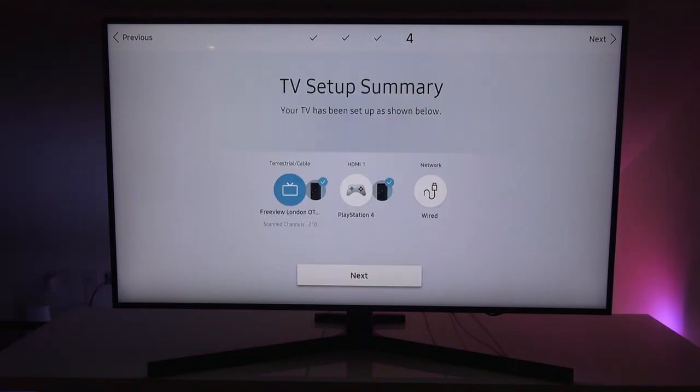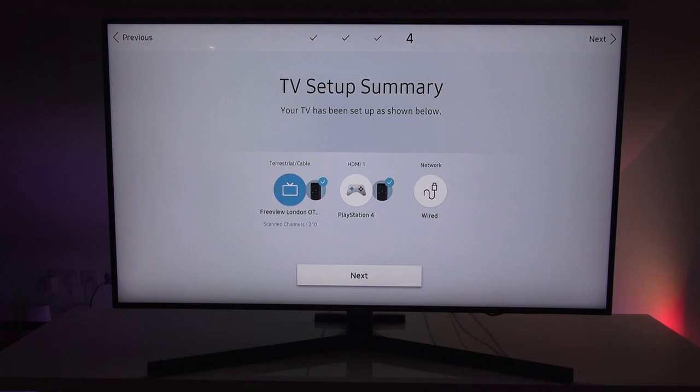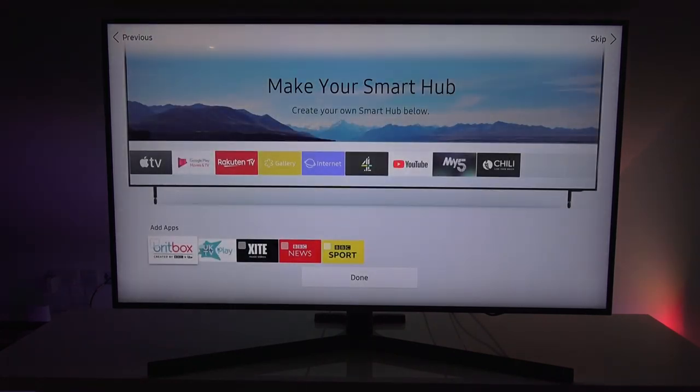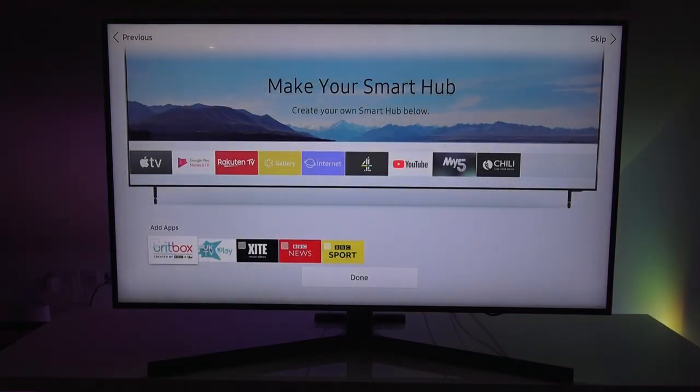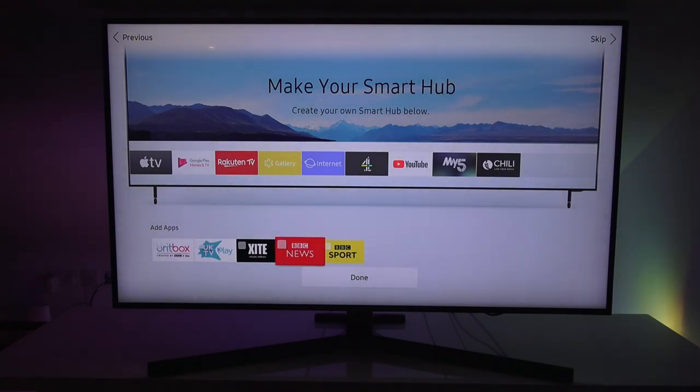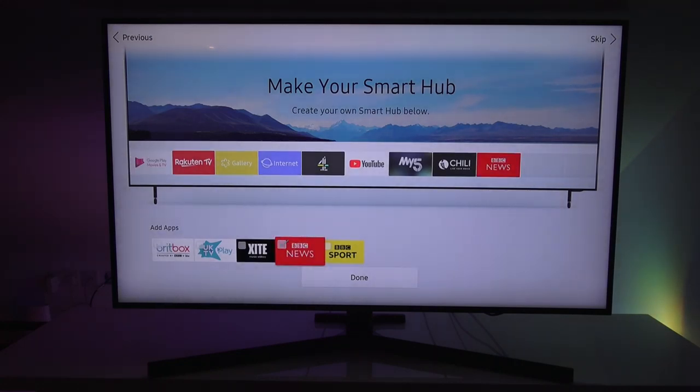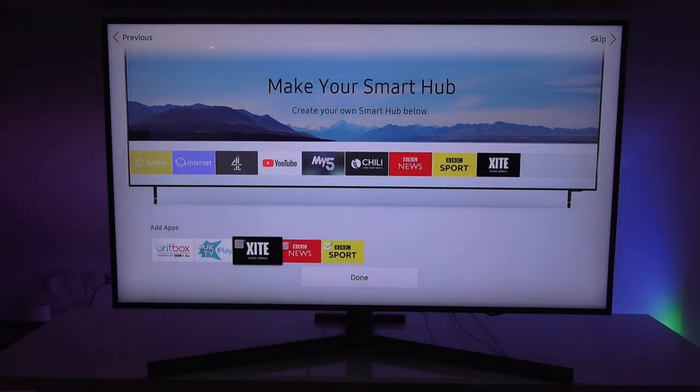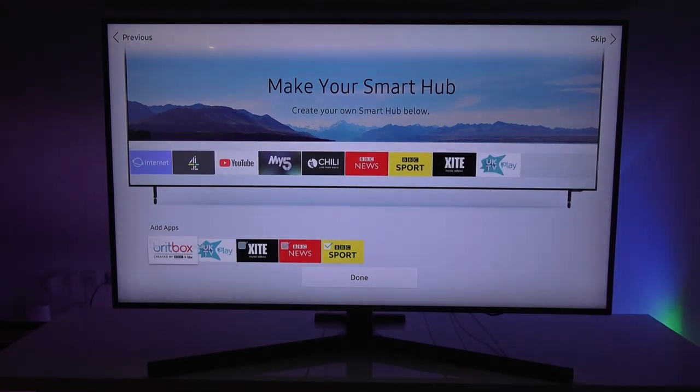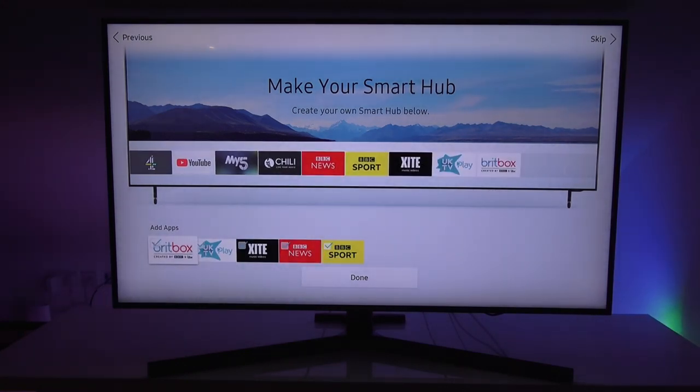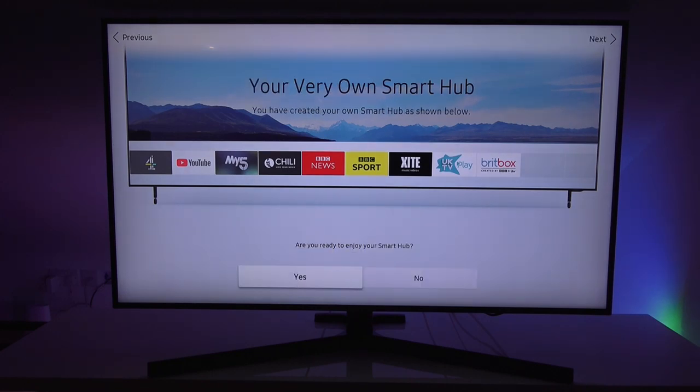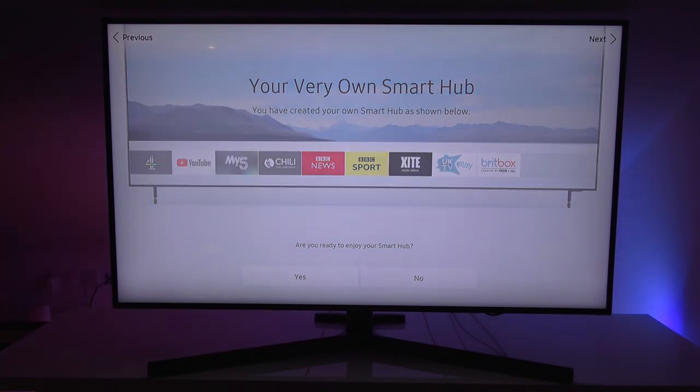You can now use your Samsung smart remote to control your TV and any devices below that are marked with the Samsung smart remote icon. TV setup summary. Your TV has been set up as shown below. Okay, that seems fine. Obviously terrestrial TV, HDMI for PlayStation and we've got network connectivity via Ethernet cable. Make your smart hub. Create your own smart hub below. We can add in more items. So let's add in BBC news, BBC sport. Let's have whatever is there. Nothing else there. Click done.